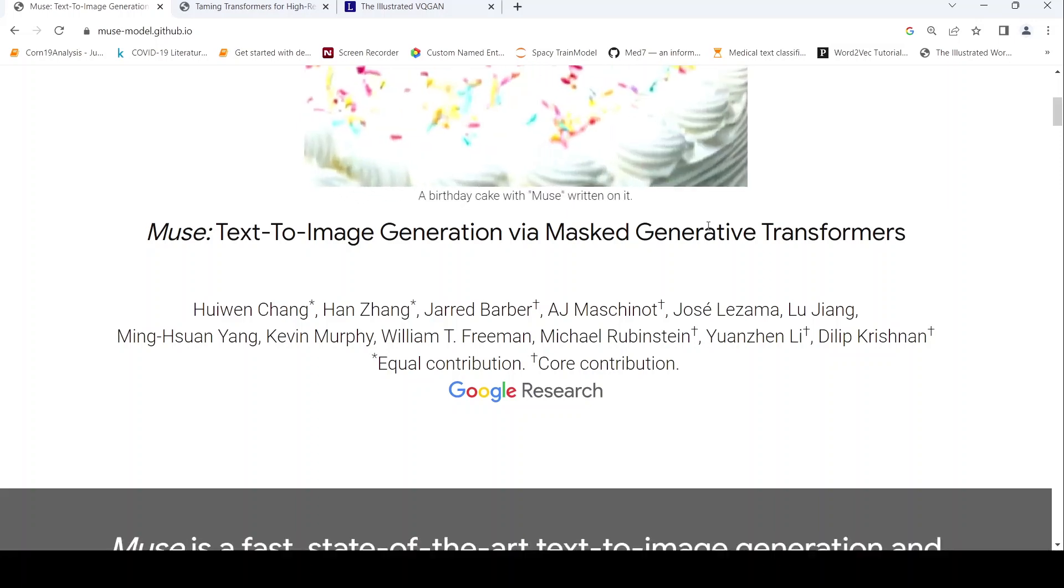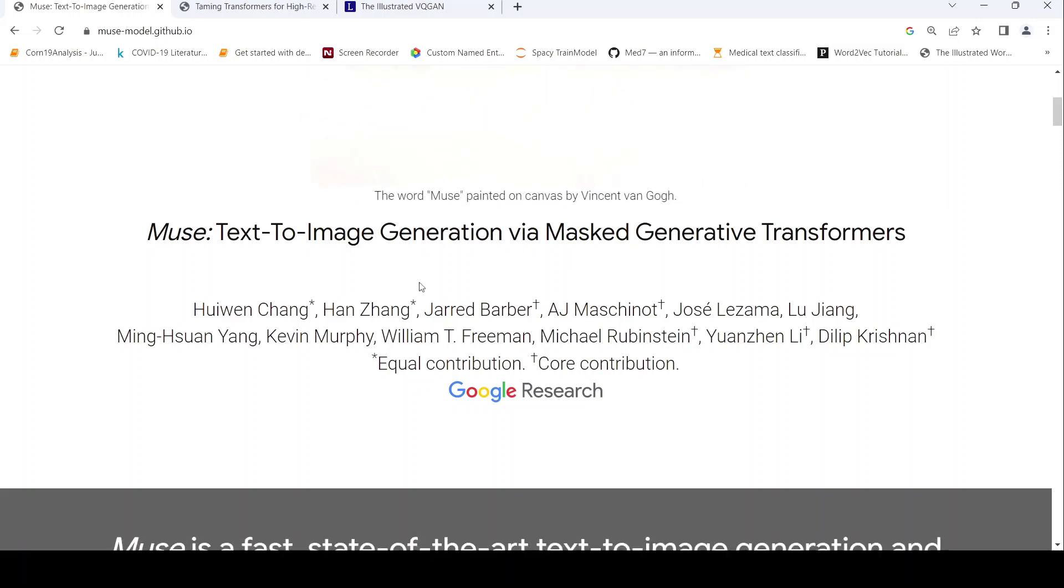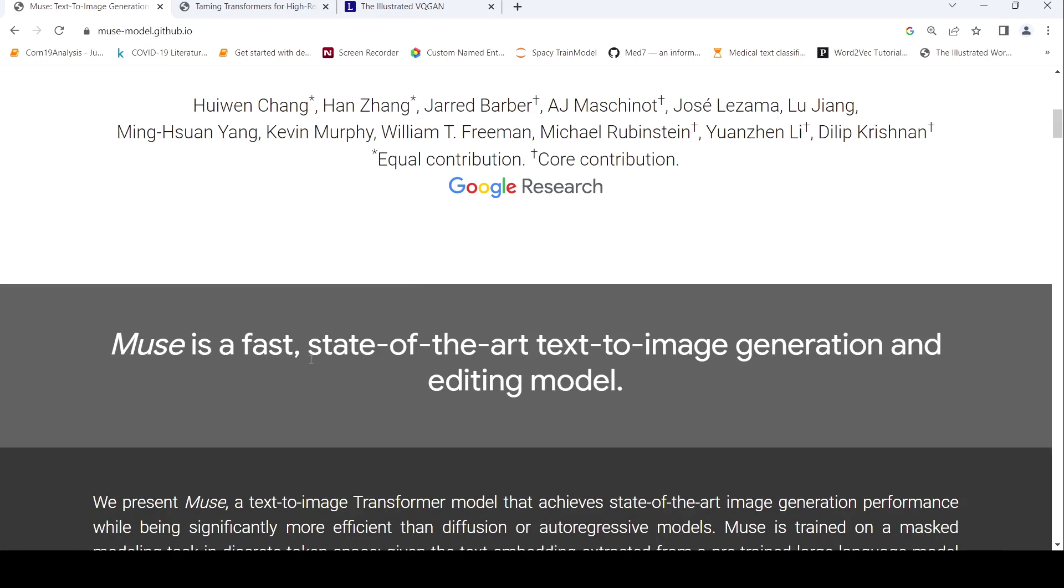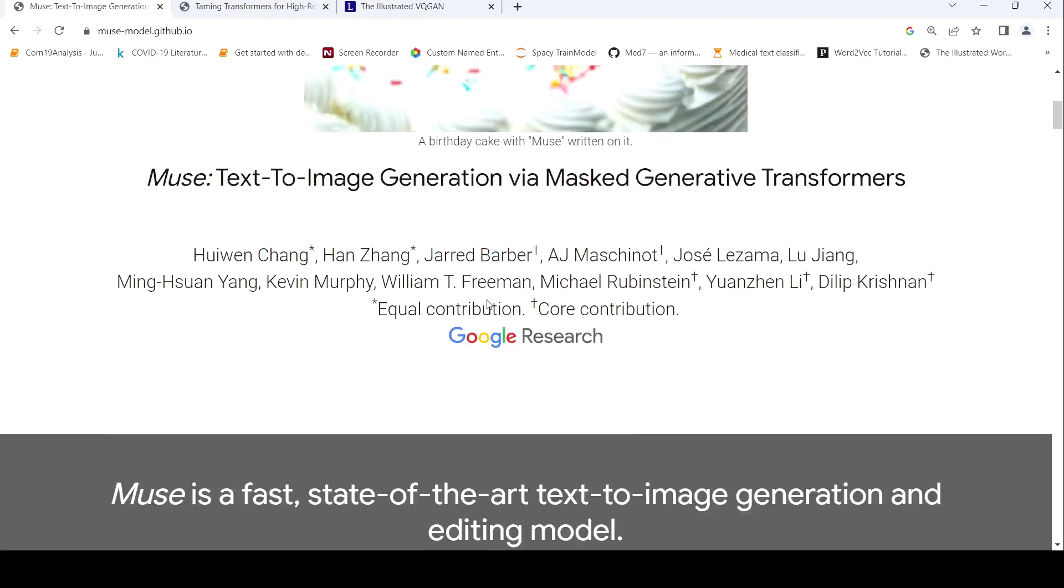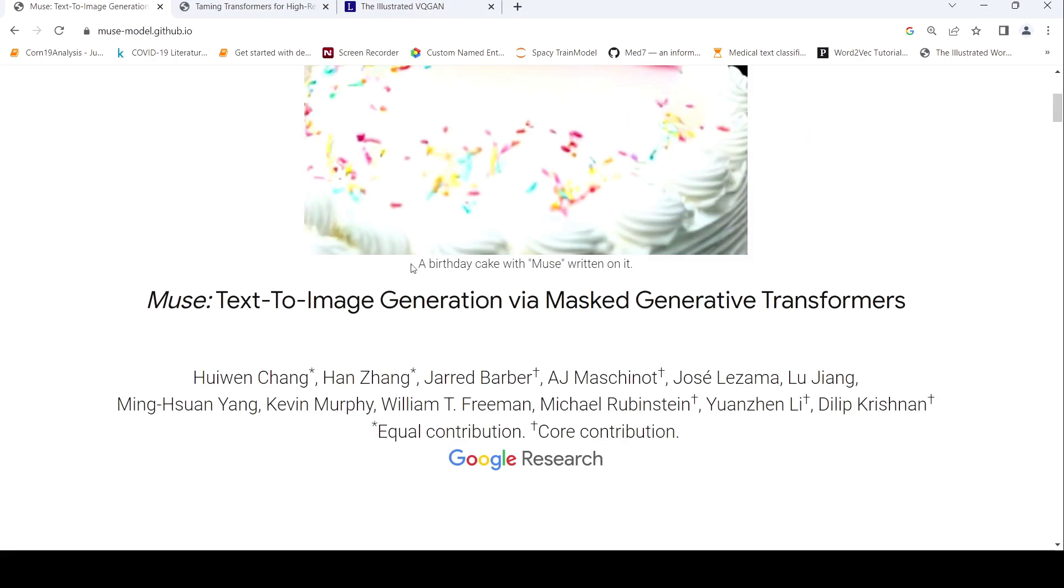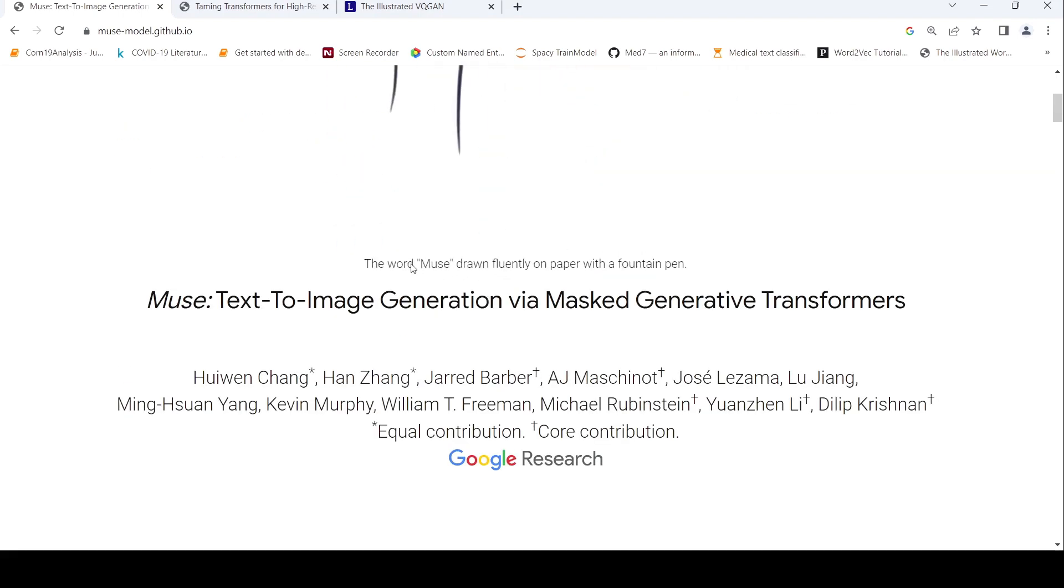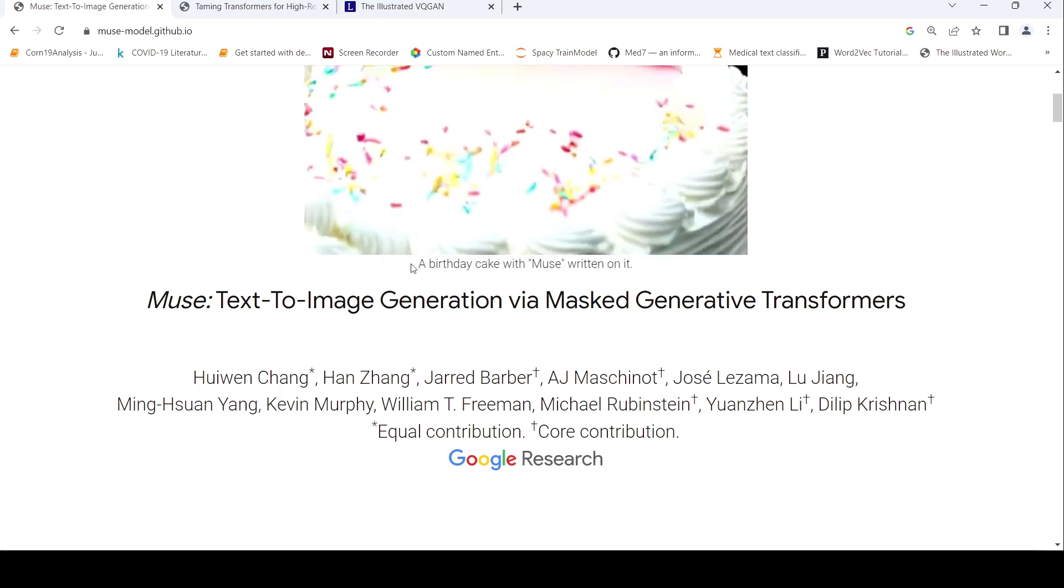This is Ritesh Srinivasan and welcome to my channel. In this video, let's look at Muse. Muse is a fast state of the art text to image generation and editing AI model. This is from Google research. If you are new here and if you like my content, please subscribe to the channel. Let's get started.